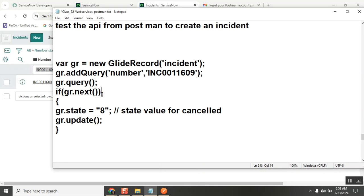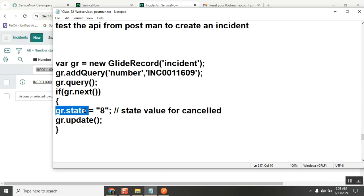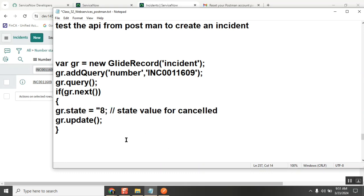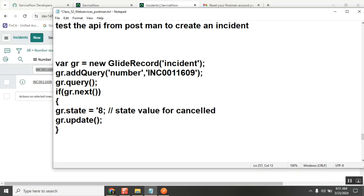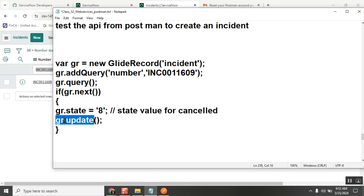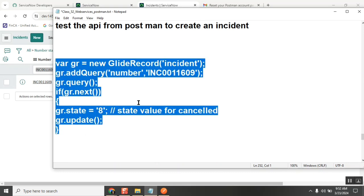Fourth - if gr.next looks fine, and you went inside gr.state. Is this correct? It's not. Double equal to is only for comparison. This is also correct.